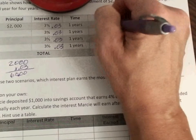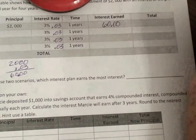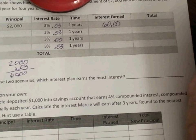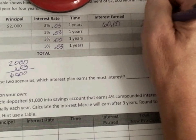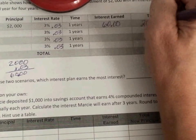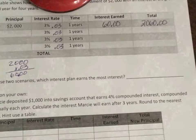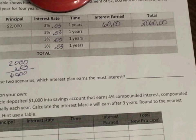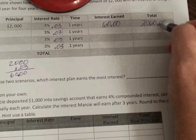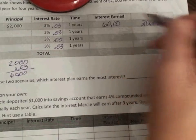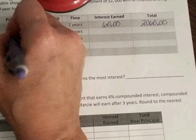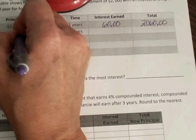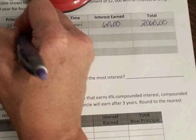Now, the difference with compound interest is that every single time you have to figure out the new total. So I add 2,000 to my $60 and get $2,060. We take that total, and it becomes our beginning number on the next line — our new principal is $2,060 — and we start the process over again.